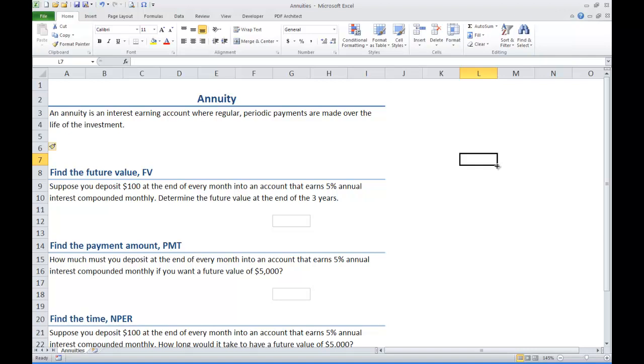First, let's look at finding the future value of an annuity. Suppose we deposit $100 at the end of every month into an account that earns 5% annual interest compounded monthly. How do we get the future value at the end of three years?